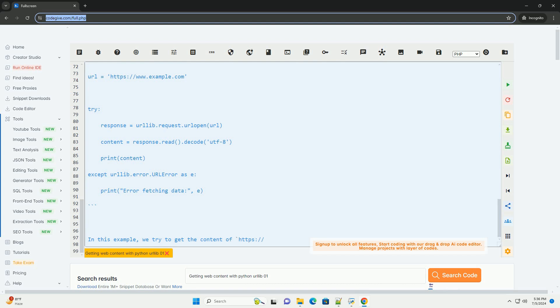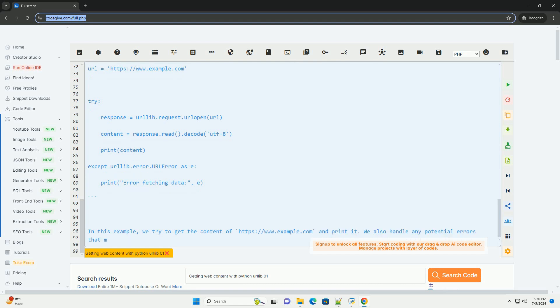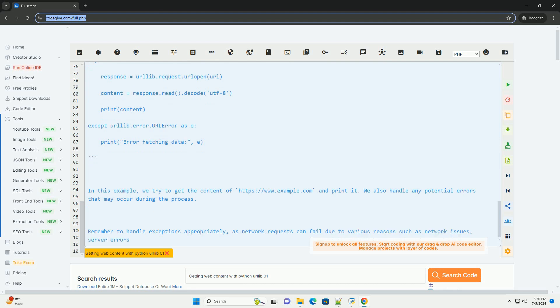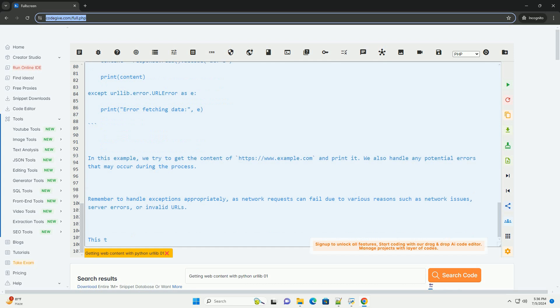4. Read the content of the response. 5. Decode the content if needed. 6. Print or process the content as needed. Here is a complete code example that demonstrates how to get web content